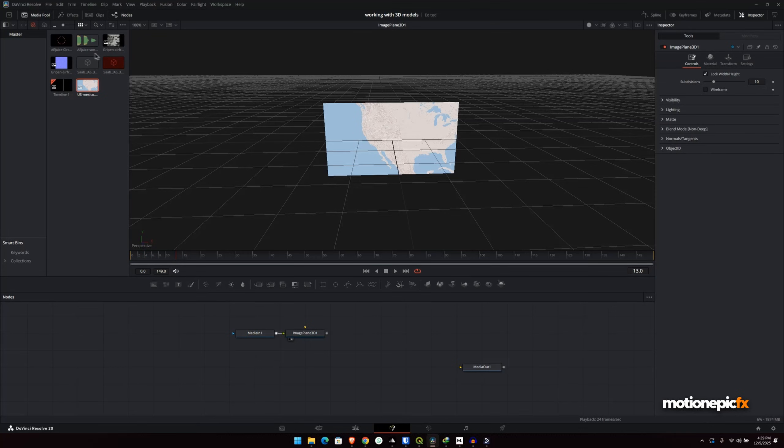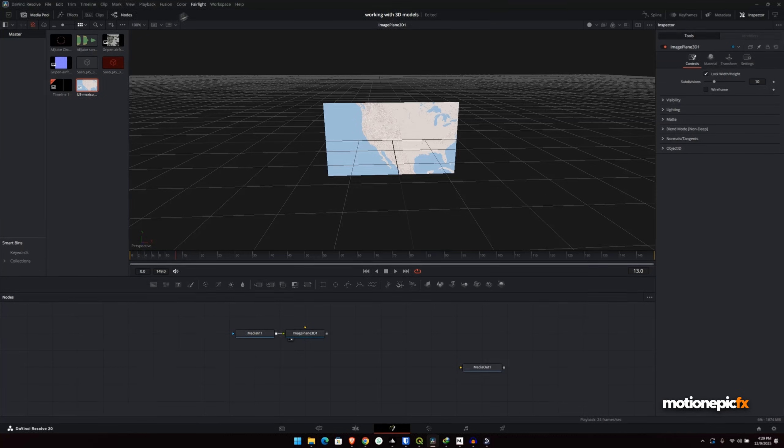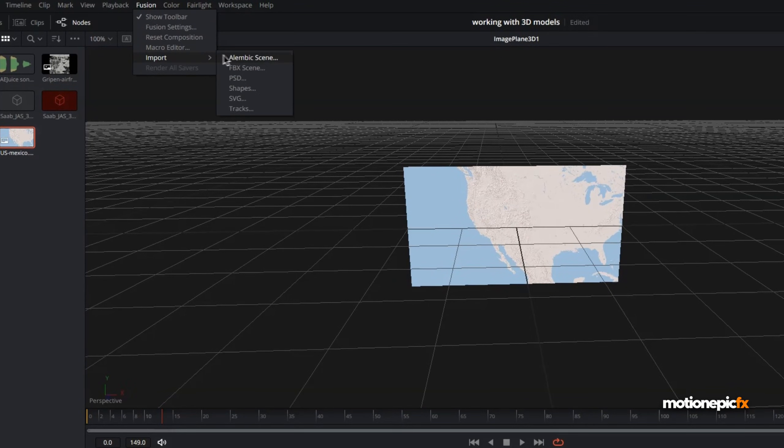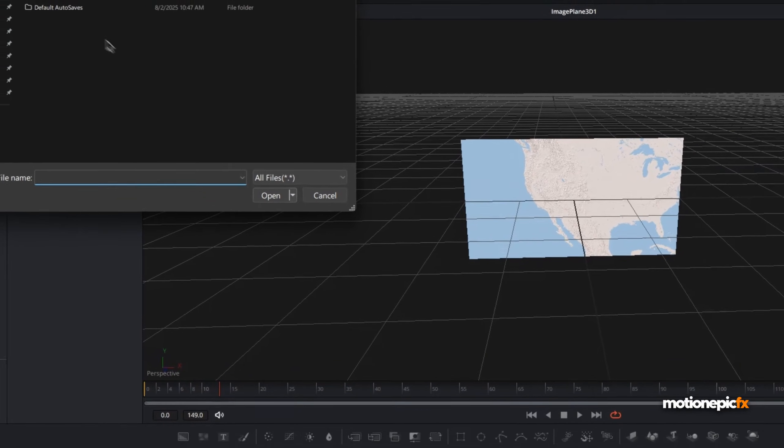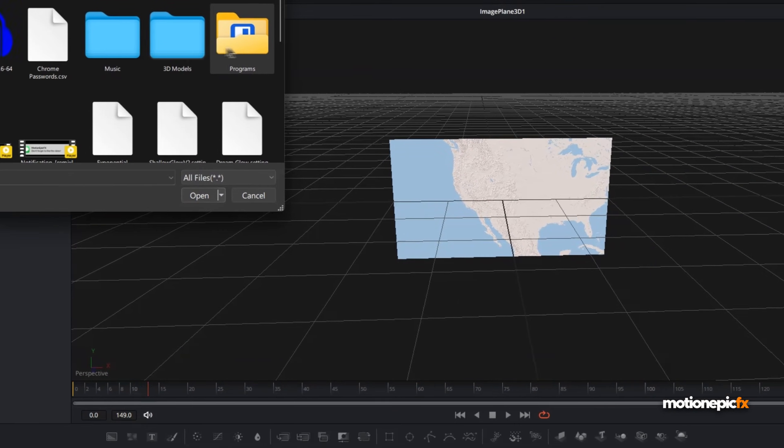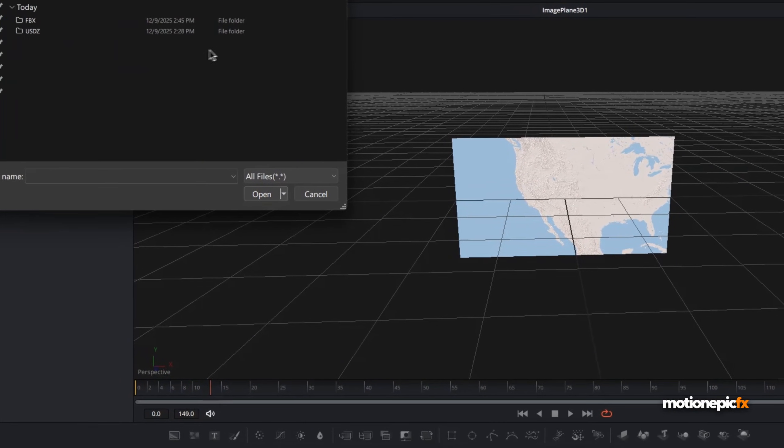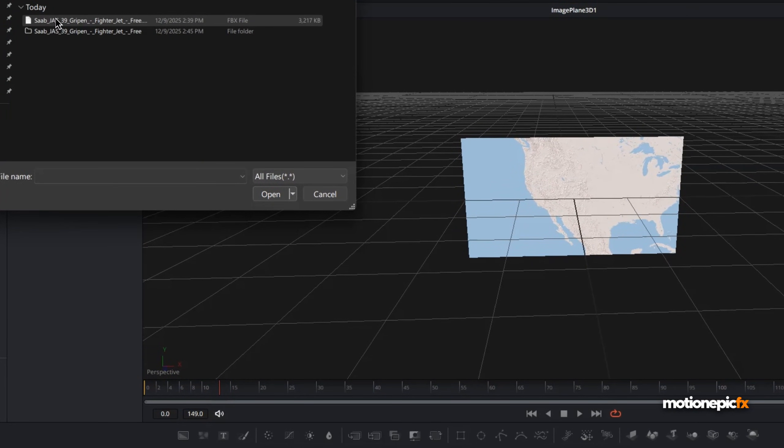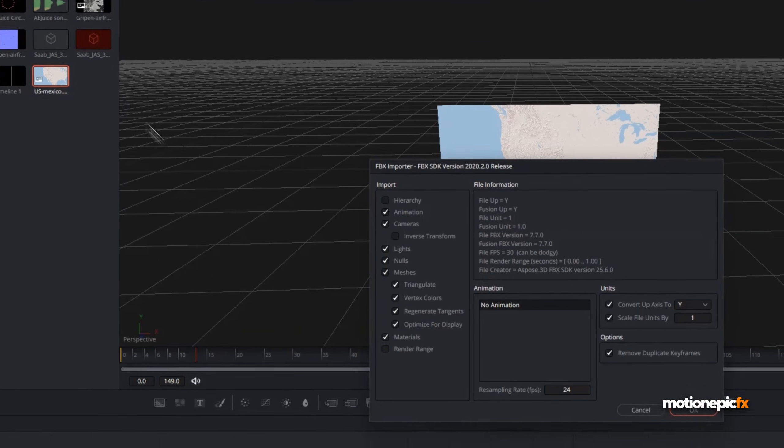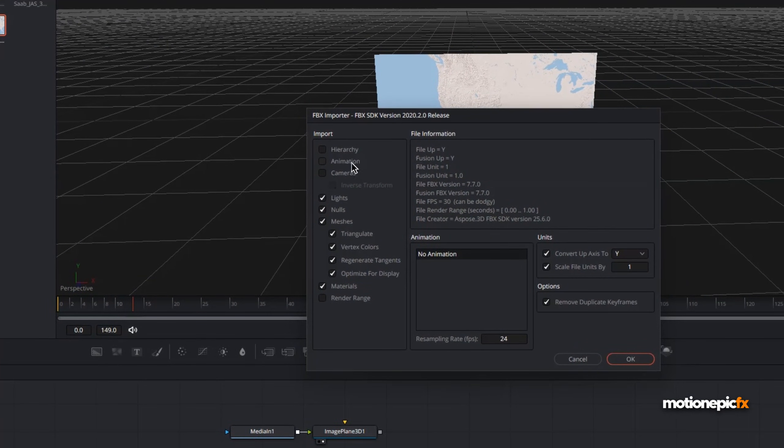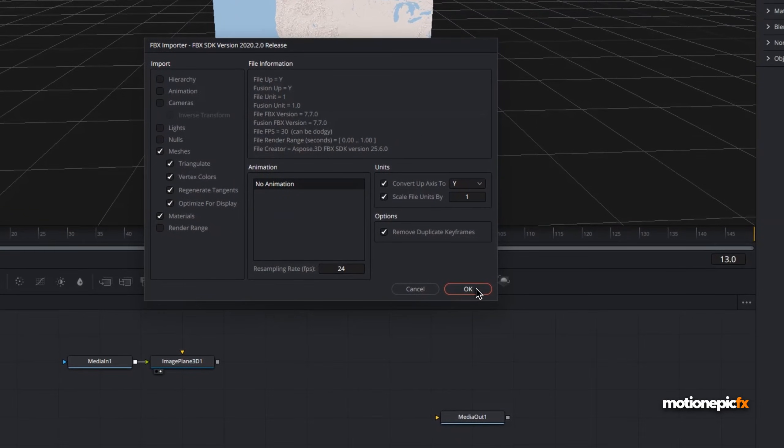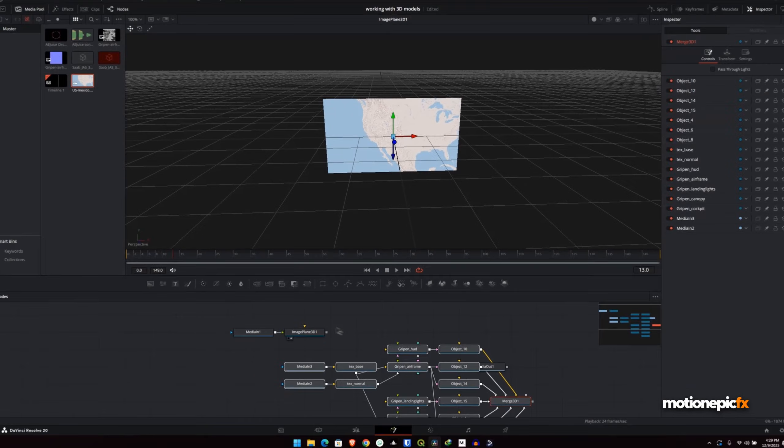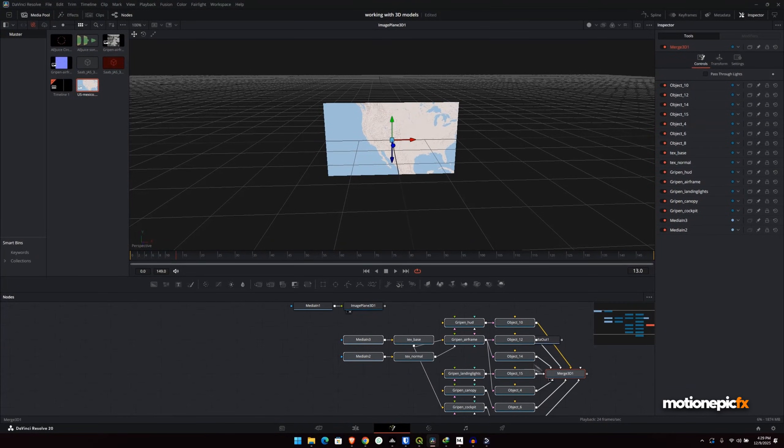So as you can see, that's right over here. So if I go to fusion, import FBX scene, I'll just locate that file and just simply double click on it to import it. And I don't want any animation, camera, lights or nulls, just the mesh and the material. Click on OK to import that.